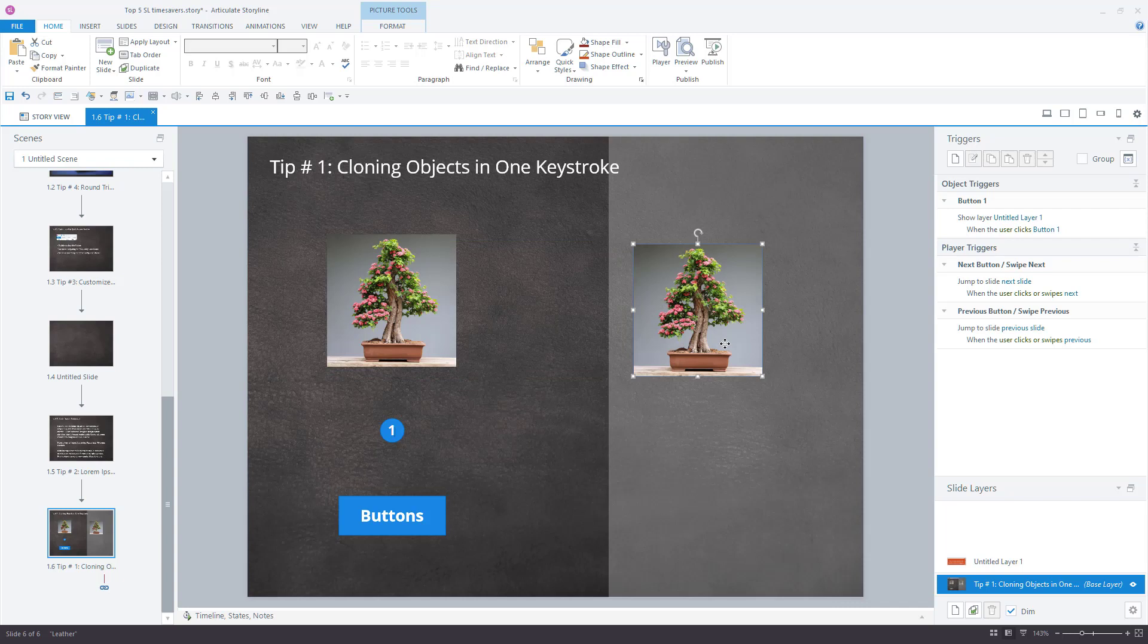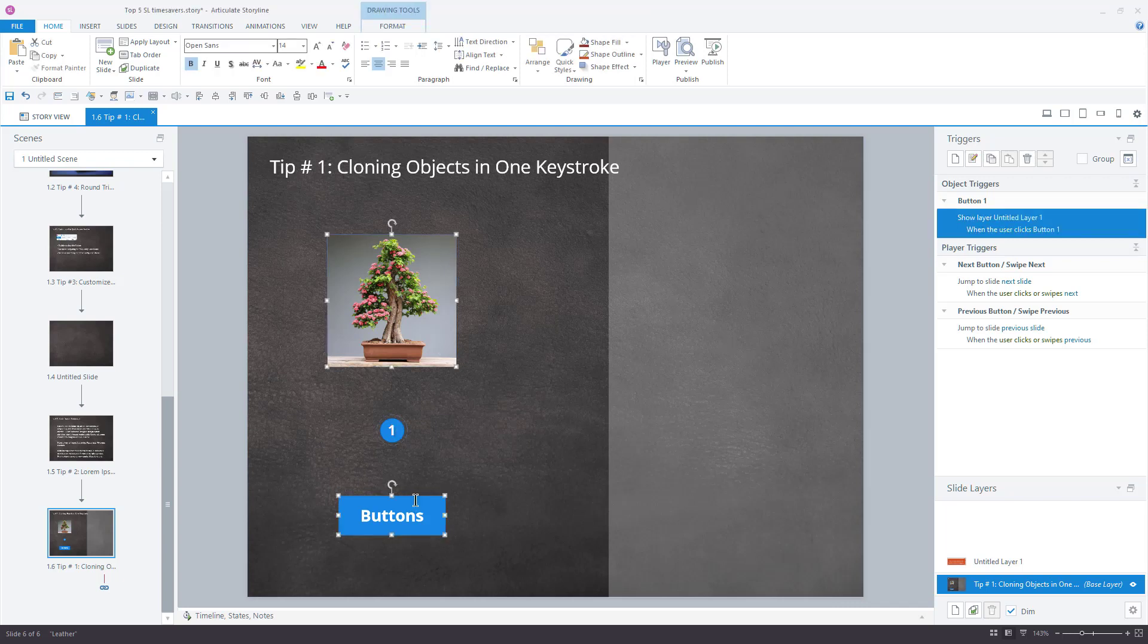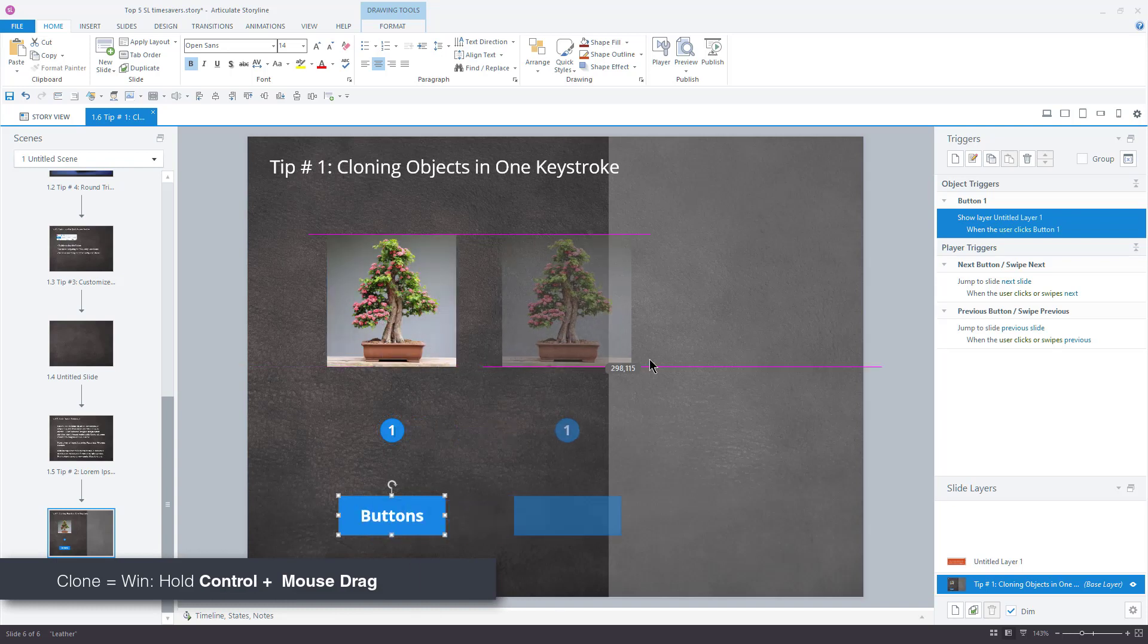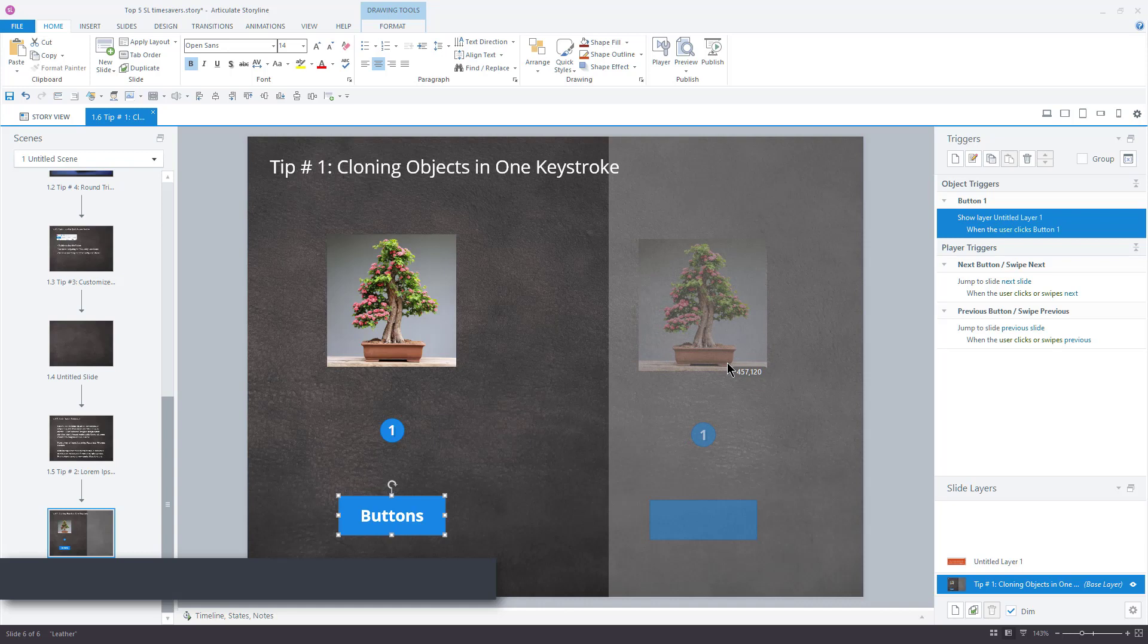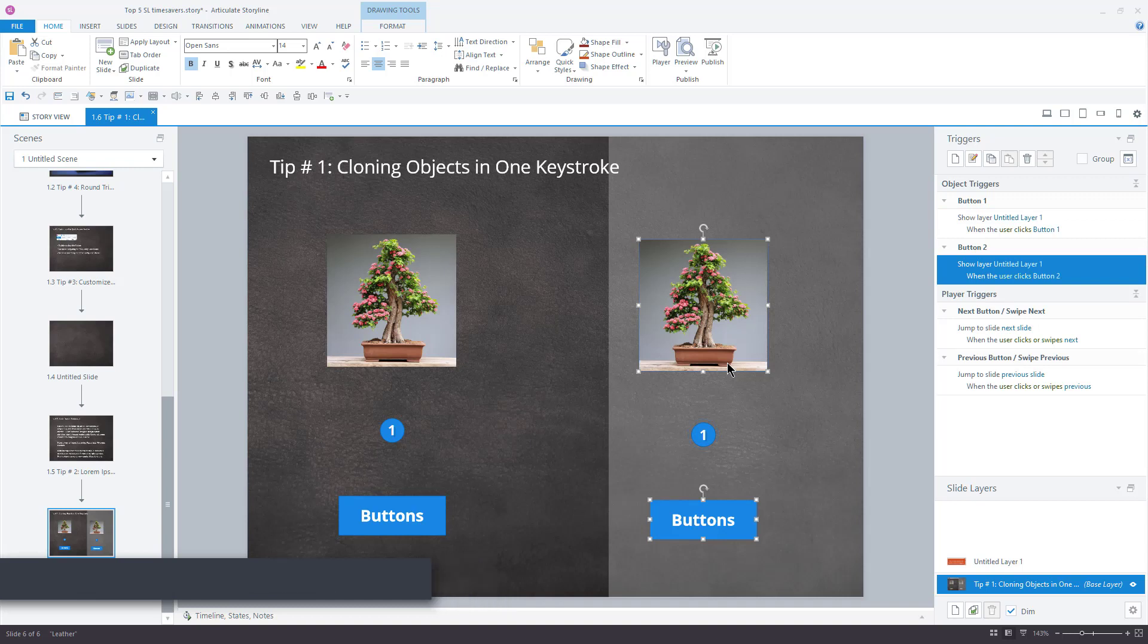Well, even this is not enough of a time-saver for me. So, are you ready to see how I can beat Articulate's own shortcut? I start, just like the previous shortcuts, by selecting the object or objects I want to clone. Next, I hold down the Ctrl-Key with my left hand, while I drag the selected items to the place that I want them. I release the mouse button, then release the Ctrl-Key. Done. Isn't that awesome?